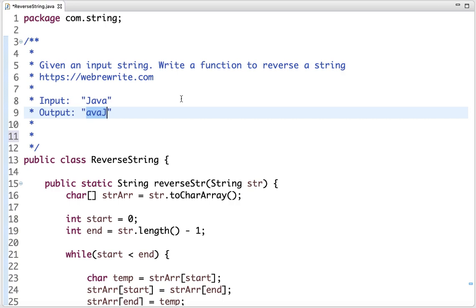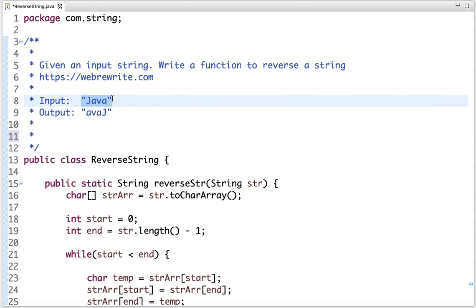In this tutorial I'm going to discuss a very simple iterative approach to reverse a string. Given an input string, if we convert it into an array of characters, we can reverse this array in place. After reversing the array, we can make a string and return it. Let's visualize this approach step by step.